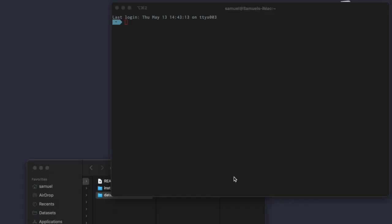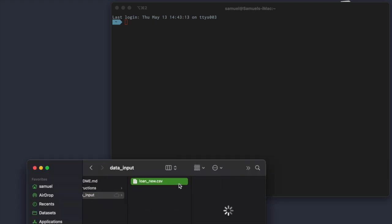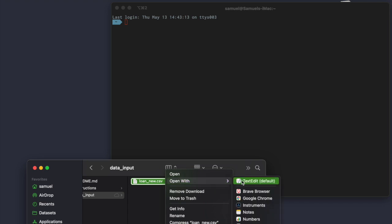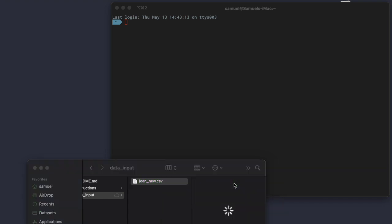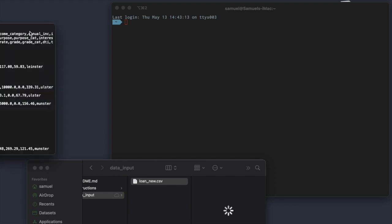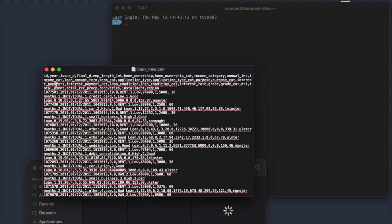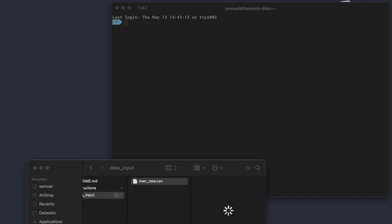CSV stands for Comma Separated Values. A CSV file is a text file that uses a comma to separate values. If I open this with a text editor, I'm using text edit. You can use notepad. You can use anything that's on your computer. But essentially, what you see is all of these values are separated with a comma. This is what we call it a comma-separated values file, CSV file.